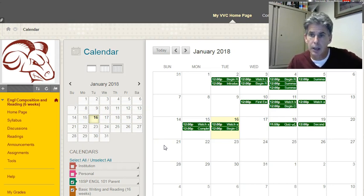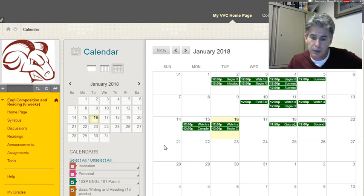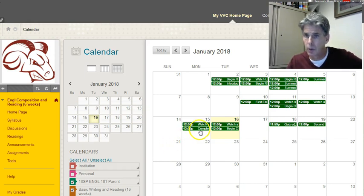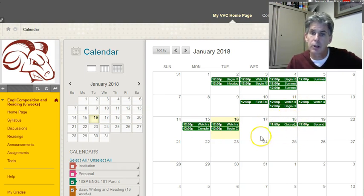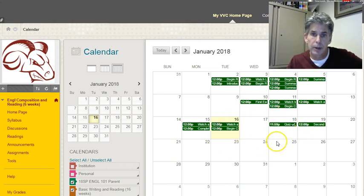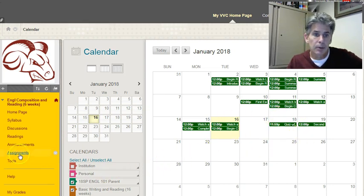I'll open the quiz up and you can complete it anytime that day from 4 a.m. until 11:59 at night. It's a multiple choice quiz reviewing the main concepts of Chapter 1. Make sure you have that in your schedule, and you should already be starting on Chapter 2 and going through the review of the parts of speech.